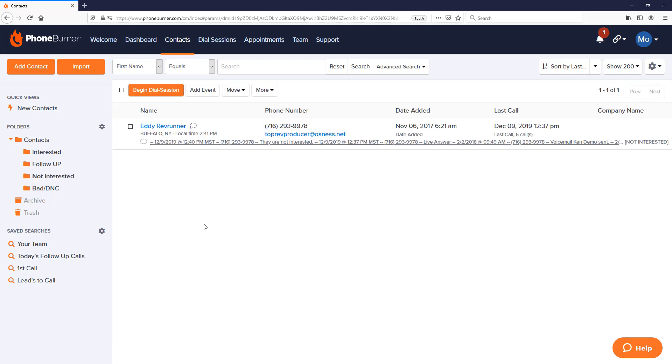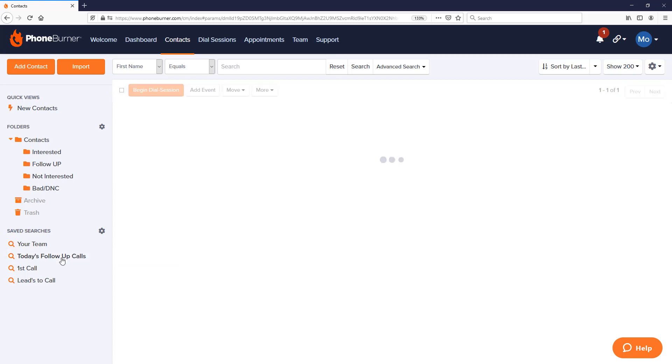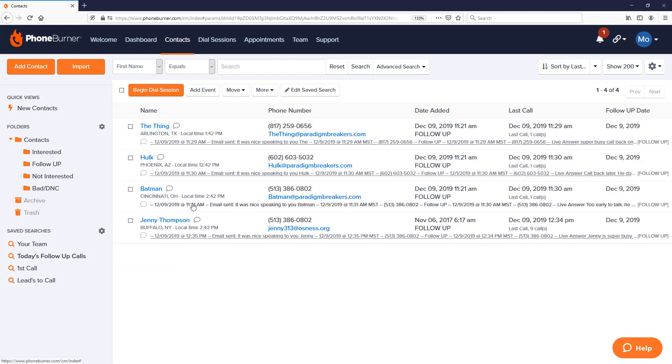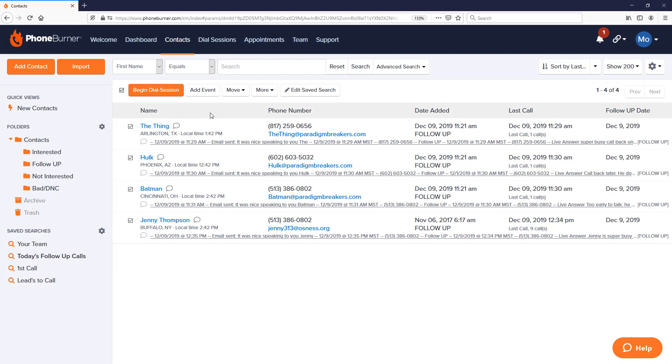Our Follow-Up folder has some additional contacts that have been added from our dial session today. Not Interested—there we see Eddie. He's not interested. He's still in our system so we can come back and work Eddie again later on if we would like, but in general he's going to be in that Not Interested folder until we decide to do something with them. If we go to our Today's Follow-Up Call save search, we'll see a list of everybody that has a follow-up call scheduled for today as opposed to all contacts that are in the Follow-Up folder. Here we can see we've got four contacts that need a follow-up call today, and at the end of the day I can just select all and begin a dial session and run through that list to try to connect with them today.